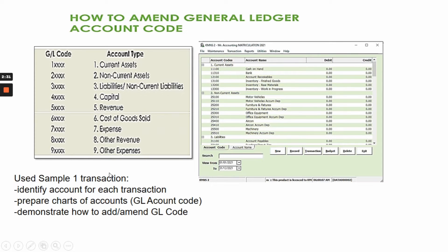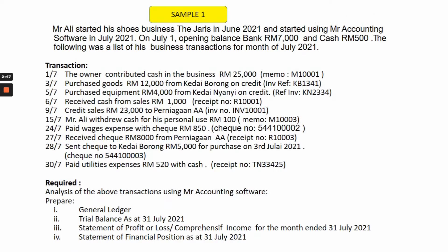From a sample transaction we can identify the account for each transaction, prepare a chart of accounts, and demonstrate how to add or amend a general ledger code. This is sample one: Mr. Ali, and the name of their business is Jaris, operating for the month of July 2021. This is the list of transactions and you are required, from the analysis of the above transactions using MR accounting software, to prepare the general ledger.